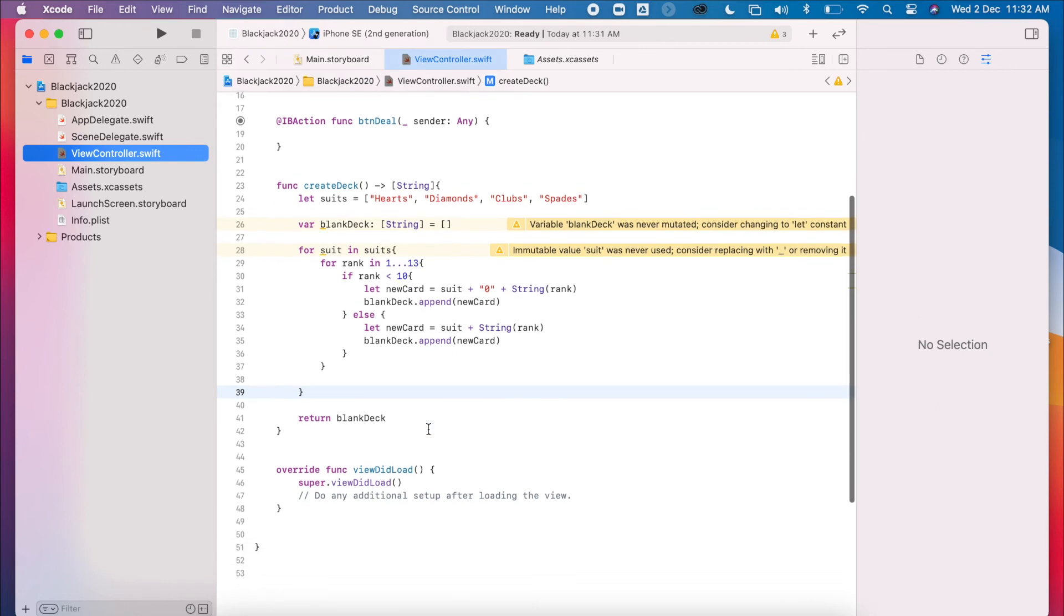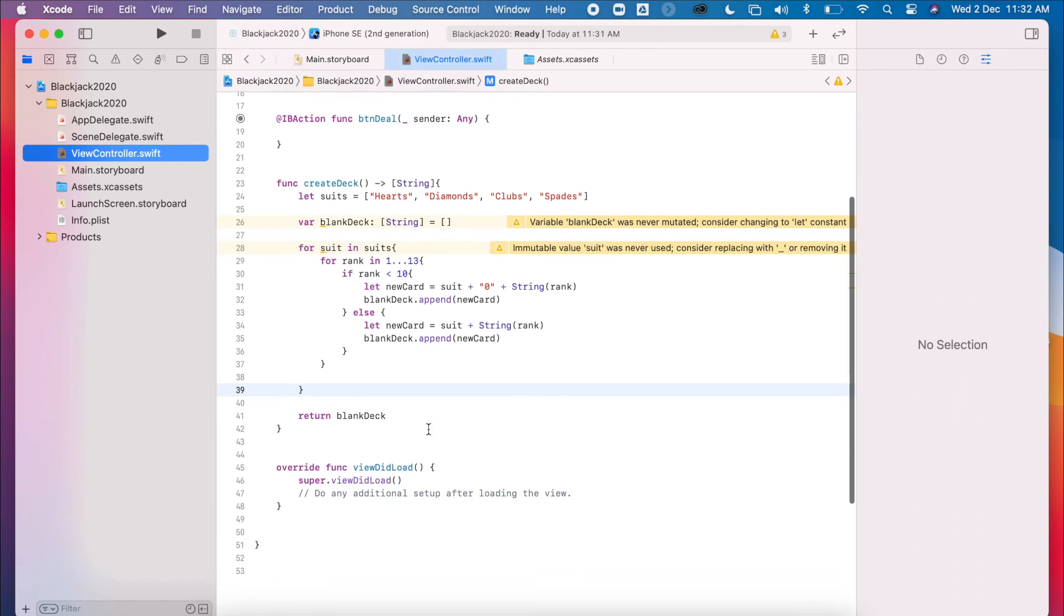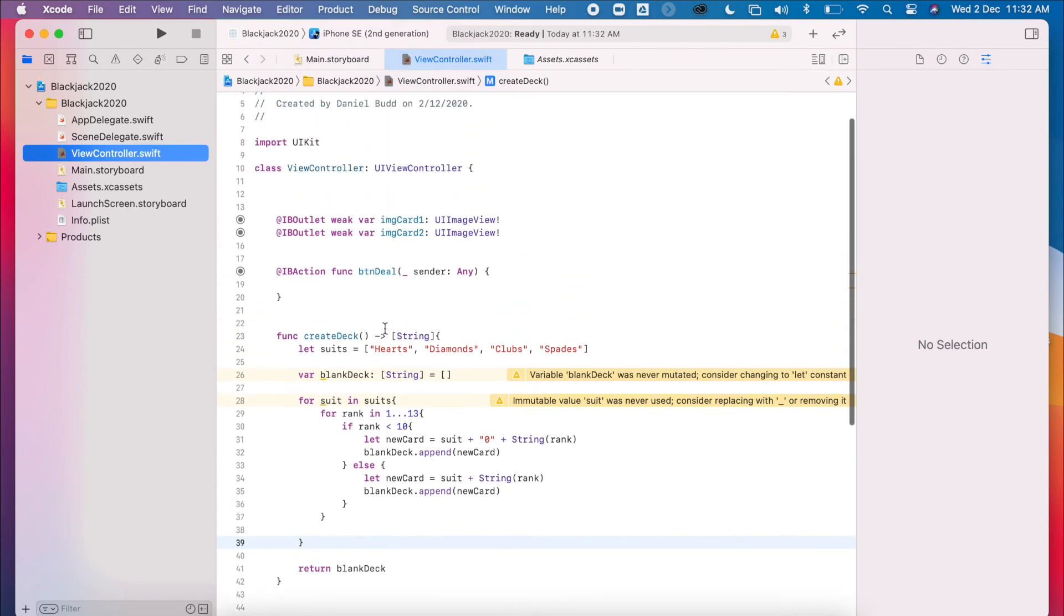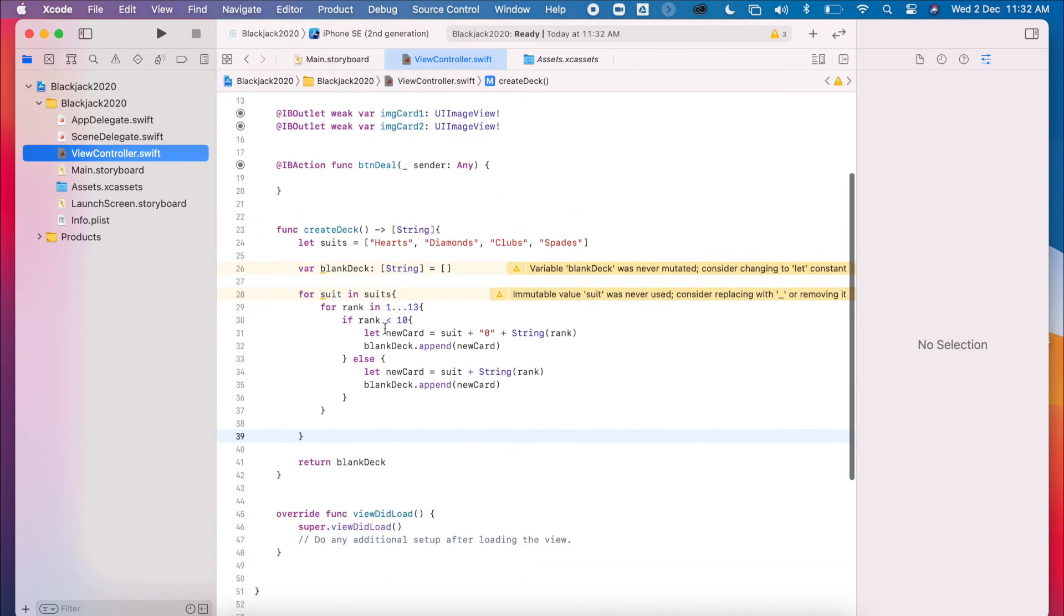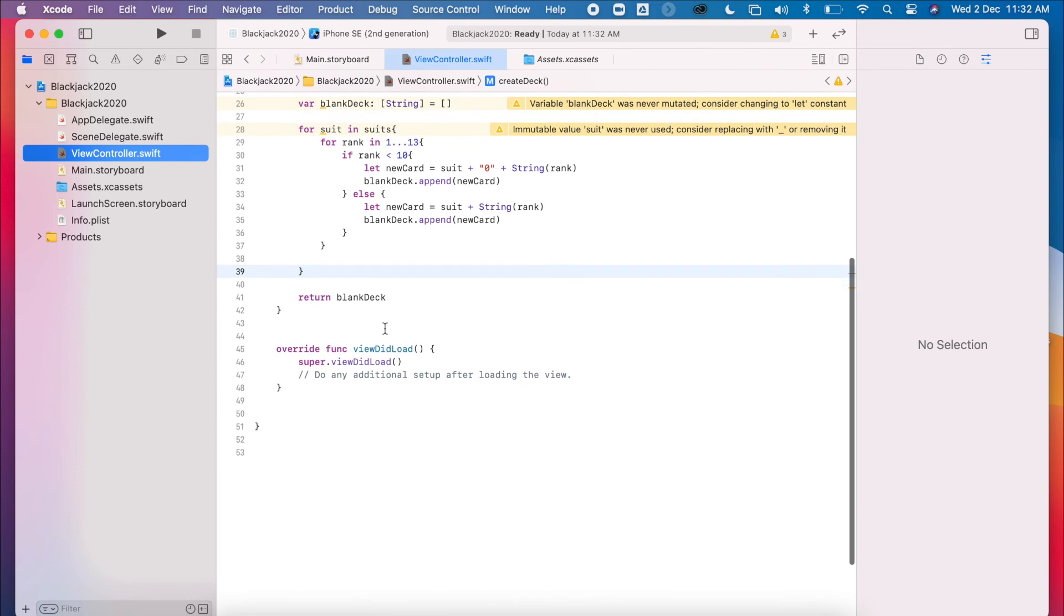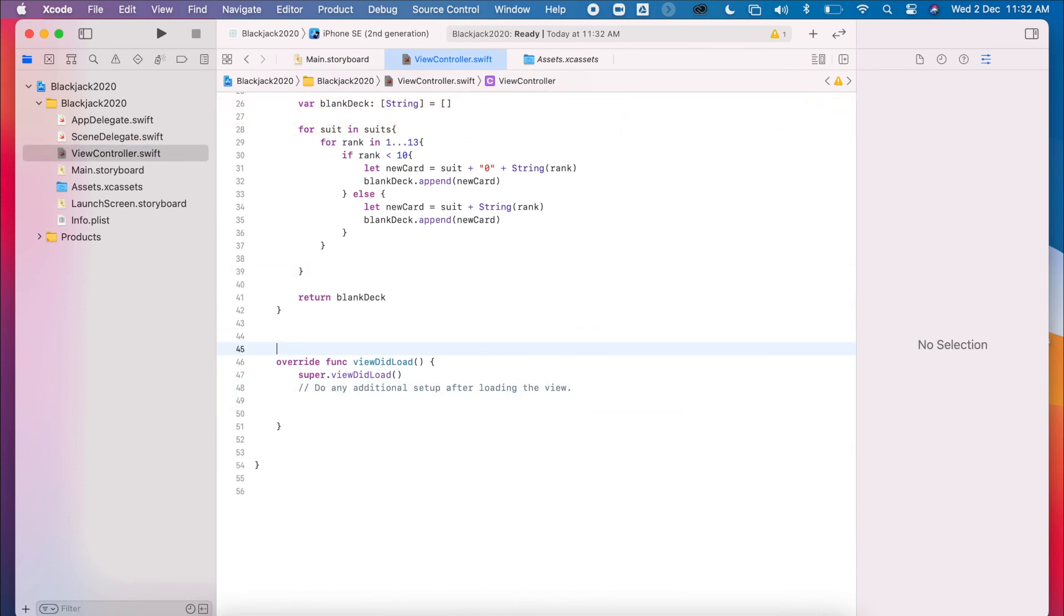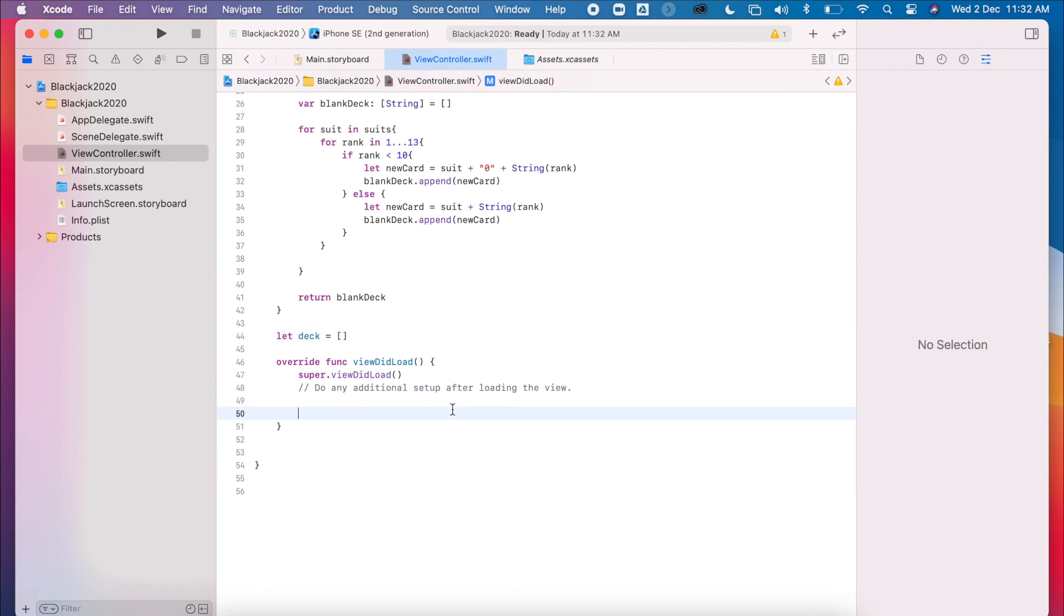Okay, so this is creating our deck structure. So then all we need to do to actually make our deck is find our viewDidLoad. Okay, I'm going to make a global variable called let deck equal blank deck. Okay, and then in my viewDidLoad, so when my load first.